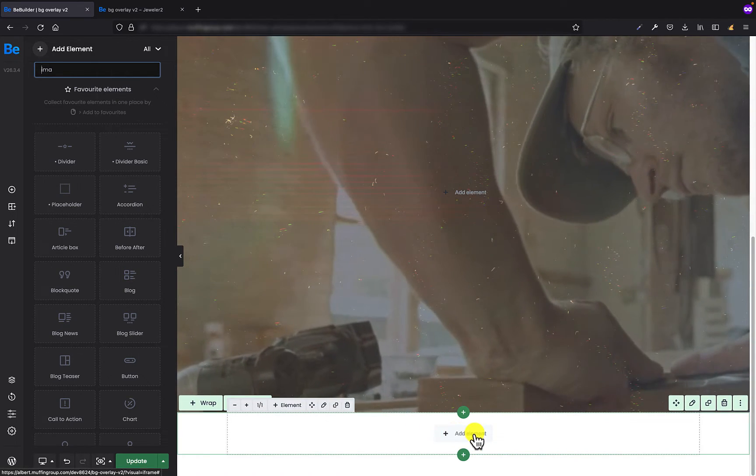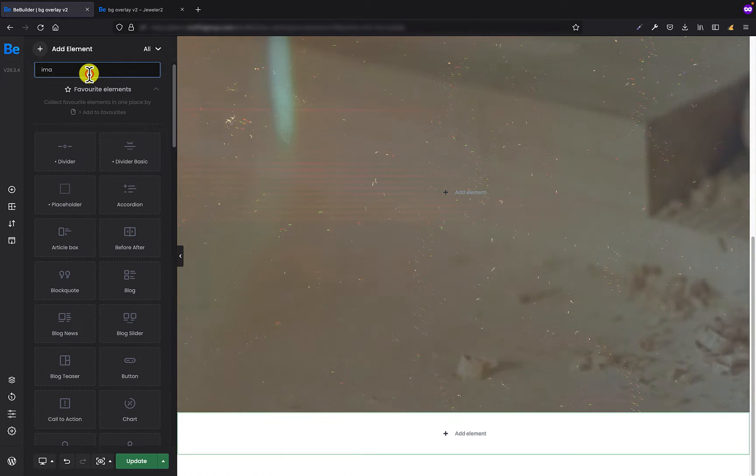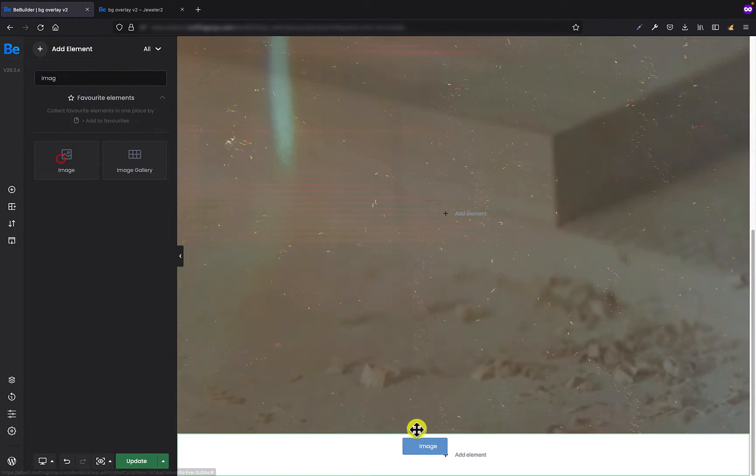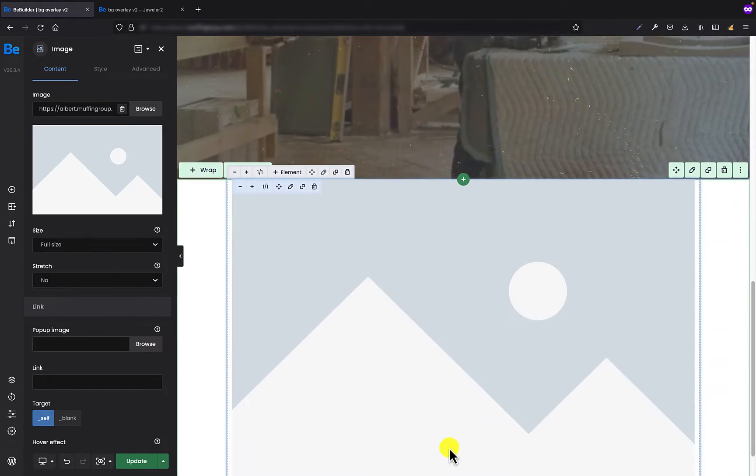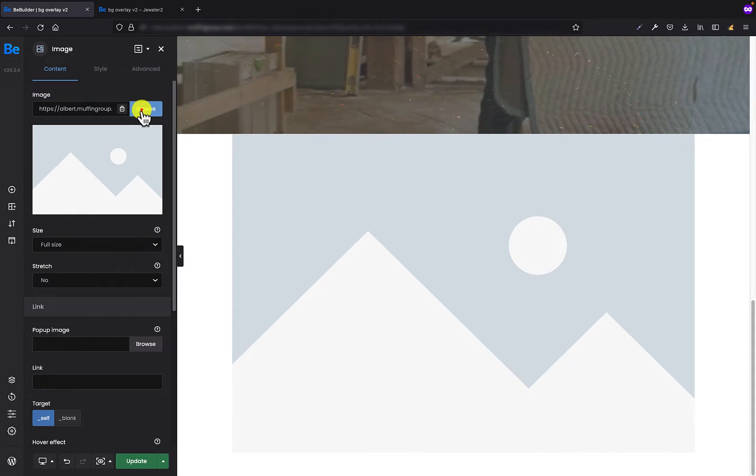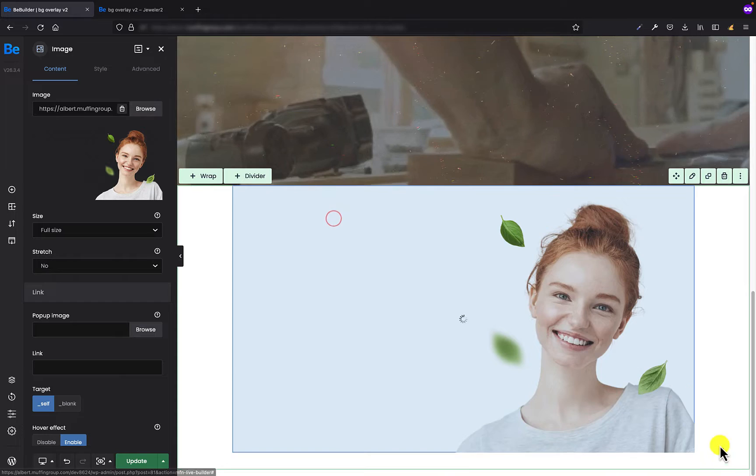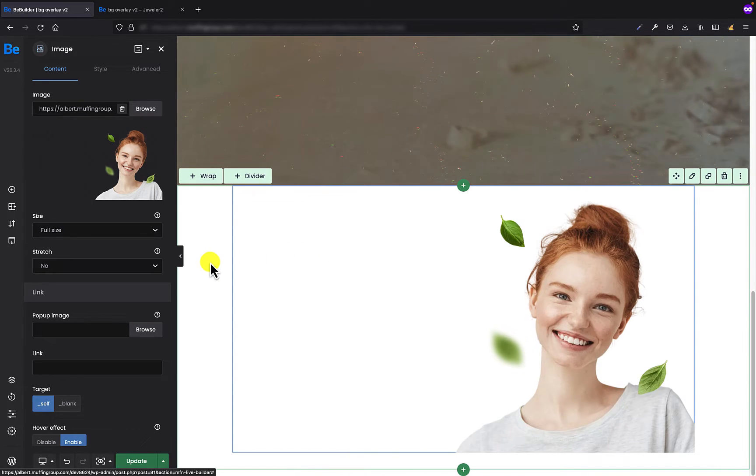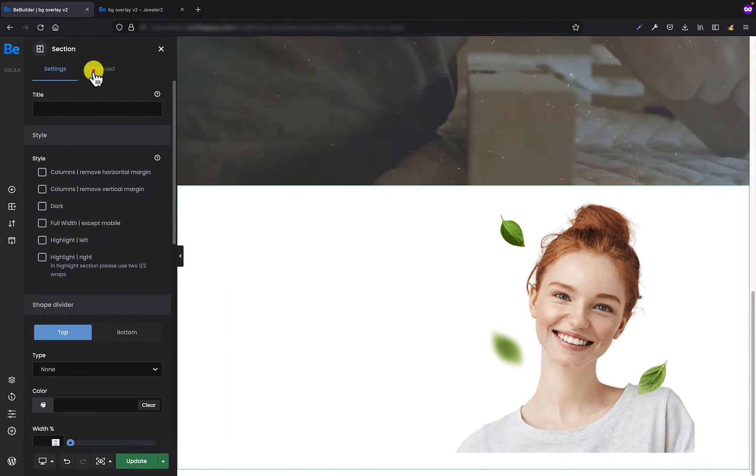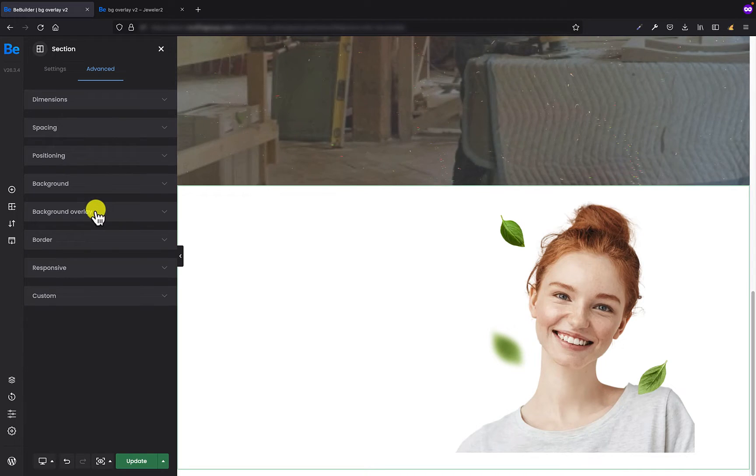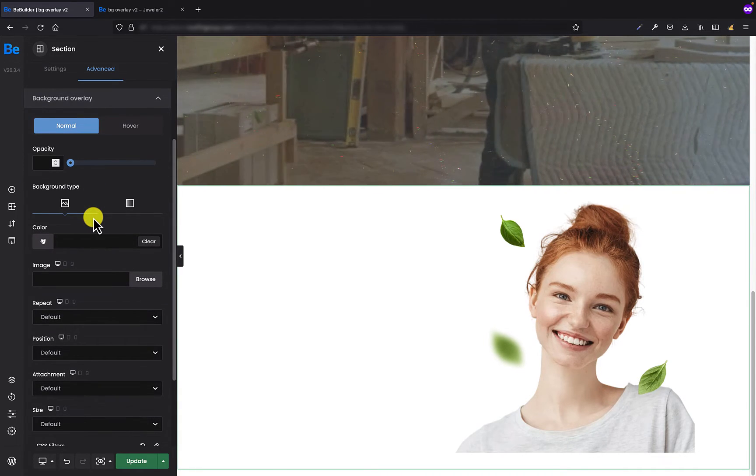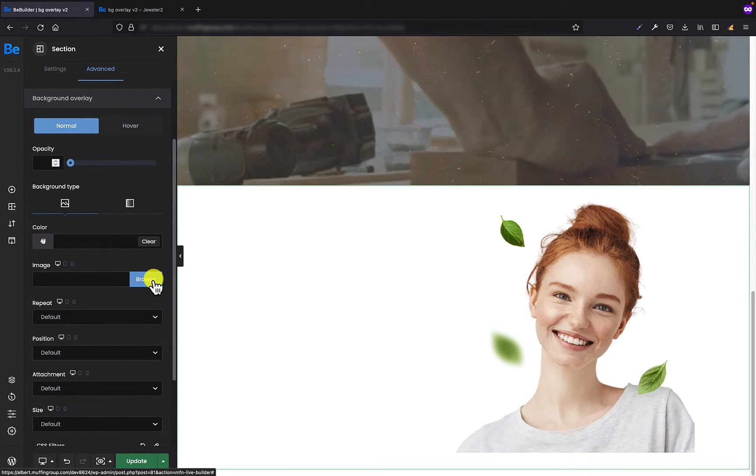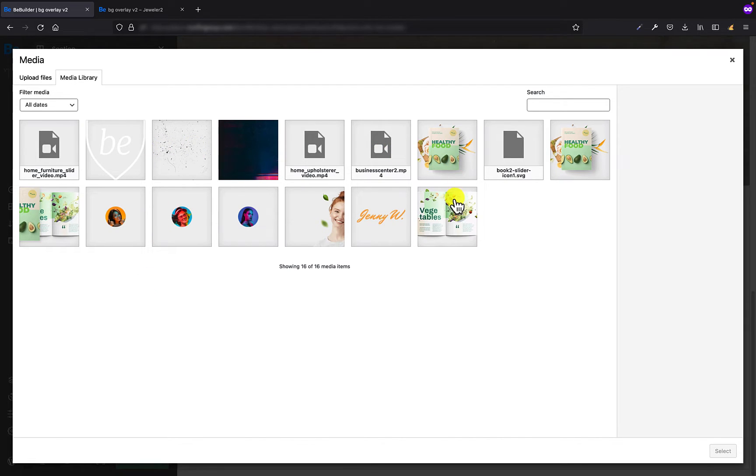Okay, so the first thing I'm gonna add is the image with that girl in front. And now for the section and advanced background overlay tab, I'm gonna set the background image.